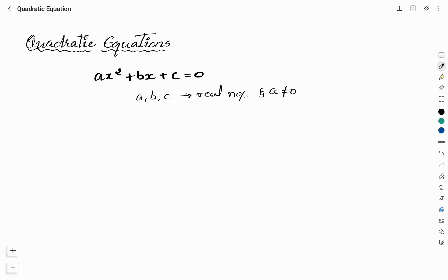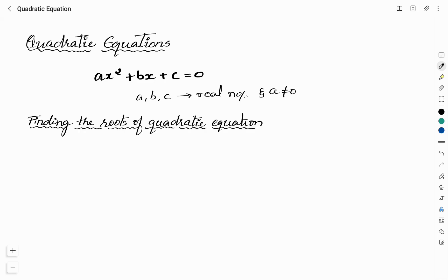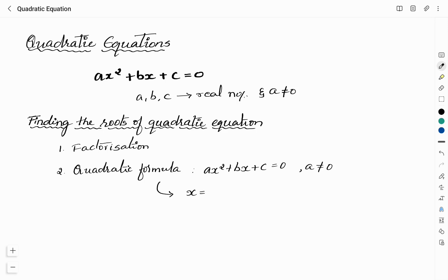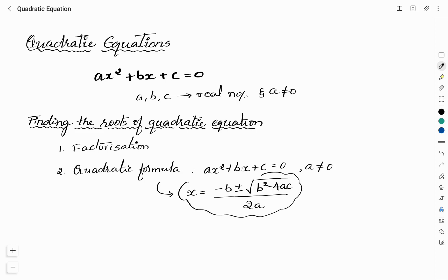Now I will tell you how you can find the roots of a quadratic equation. You can find the roots by factorization, or else you can use the quadratic formula. For a quadratic equation Ax² + Bx + C = 0 where A ≠ 0, the quadratic formula is x = (-B ± √(B² - 4AC)) / 2A.